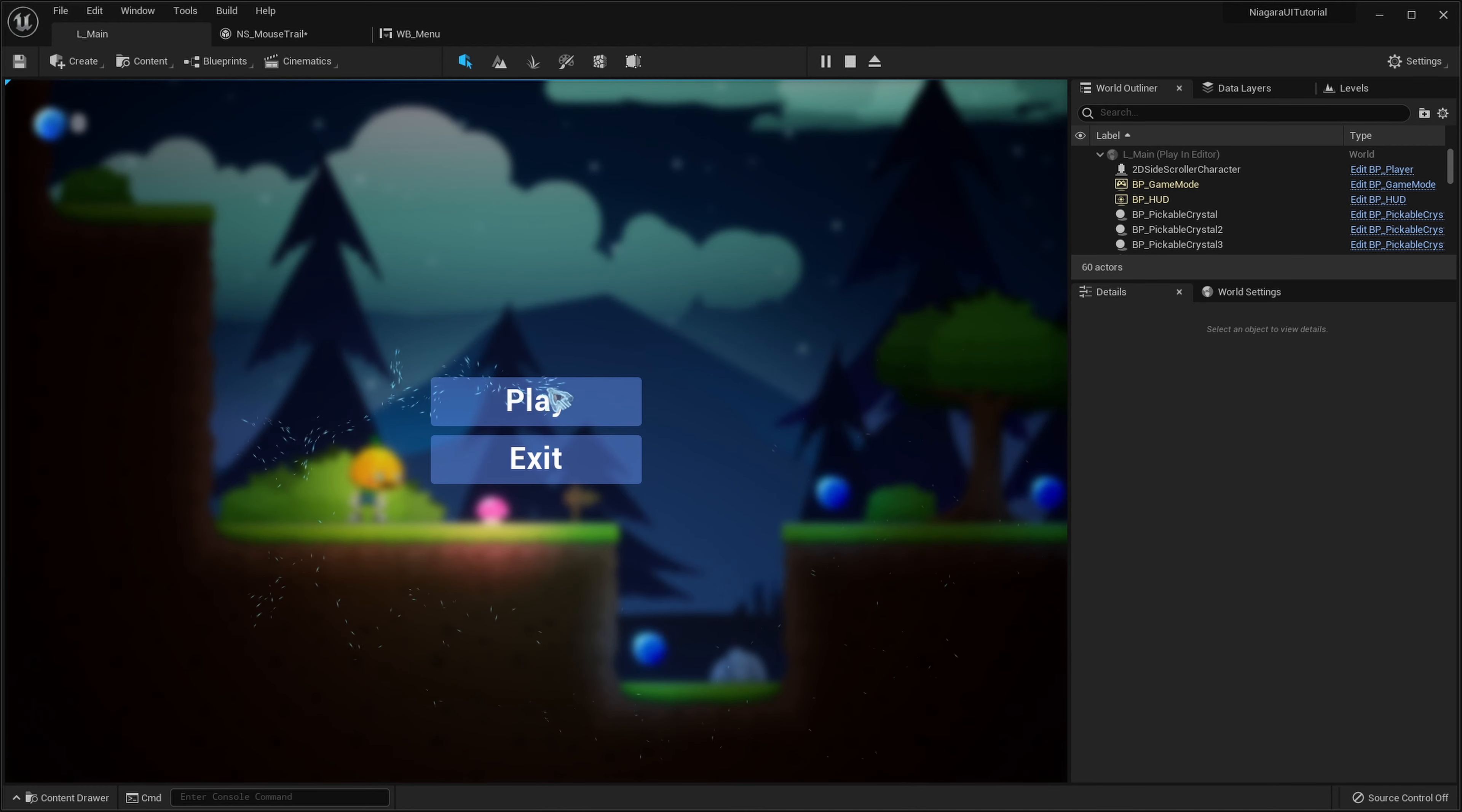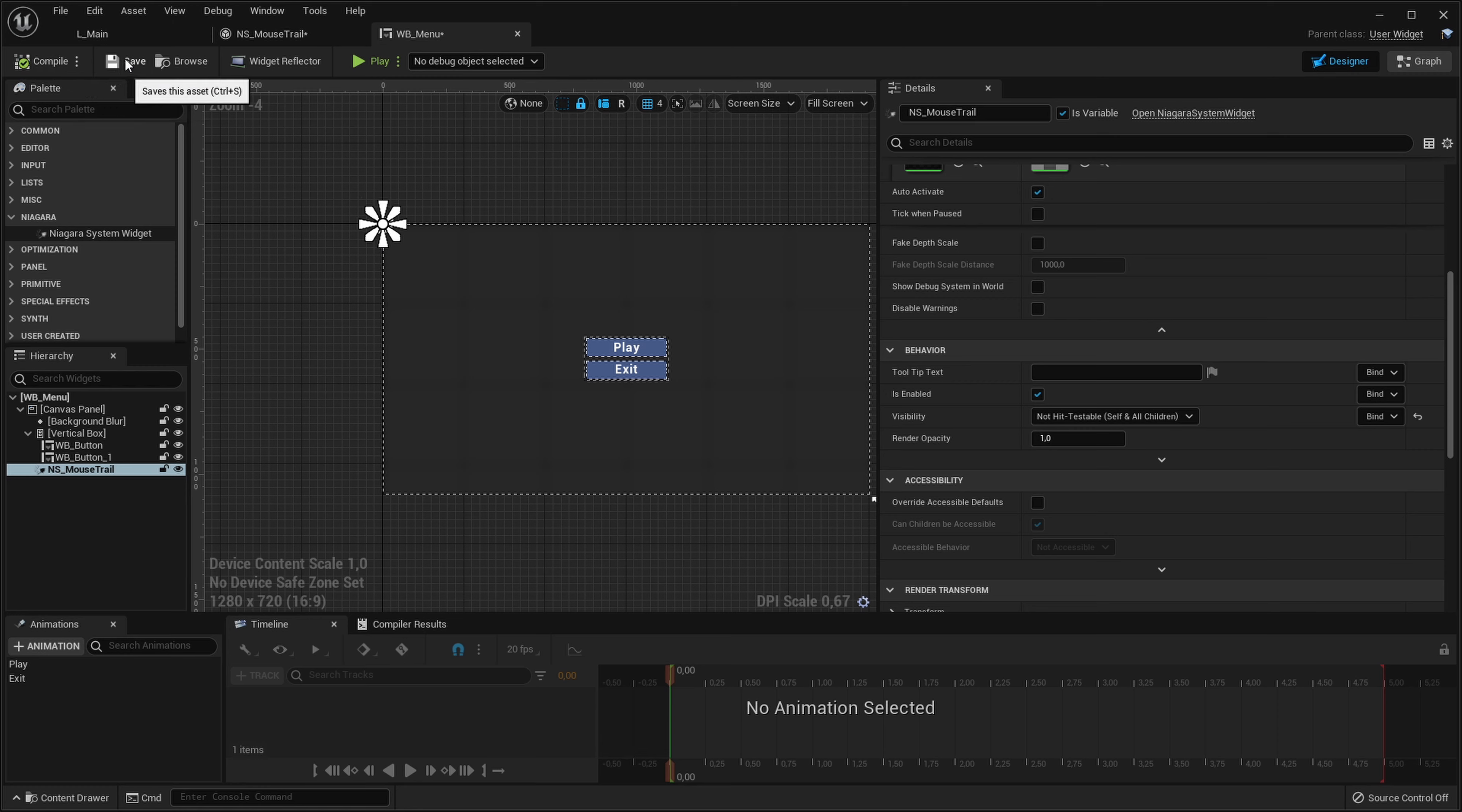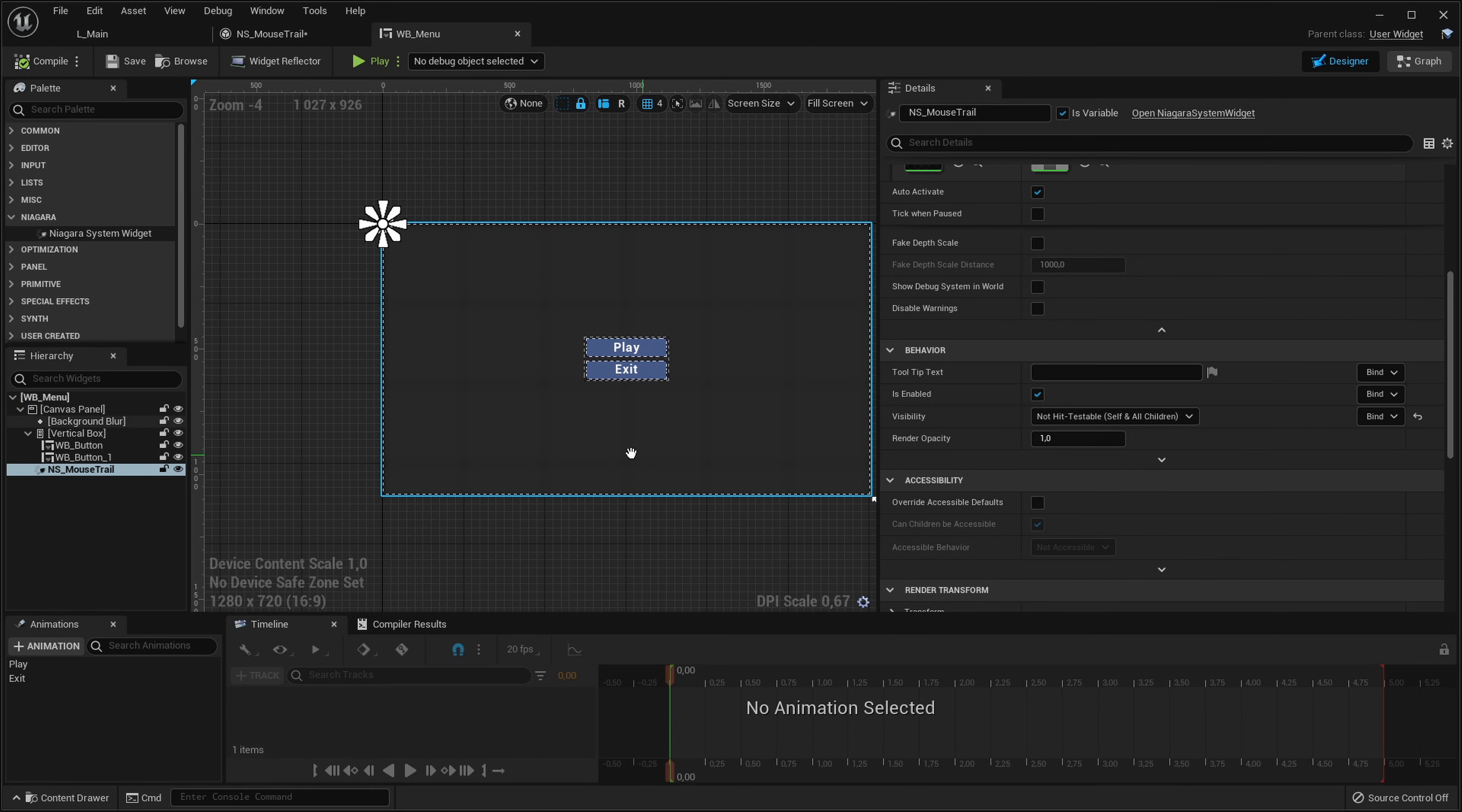There are some things that are still broken. Pressing play was a bit difficult because once again I forgot to change the visibility of my particle system to be non-hit testable, so I was clicking on the particle system instead of the button. Now that should be fixed.